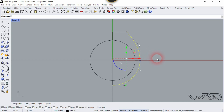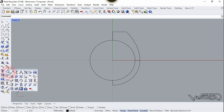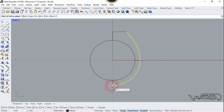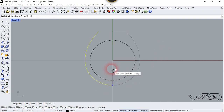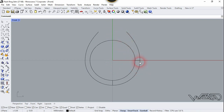We are going to mirror this curve. Select the mirror tool — you can type the command or choose mirror from right here. Select this one and right-click. The first click will be right here and the second click will be in the upper direction — click anywhere you want. We don't need this line anymore.